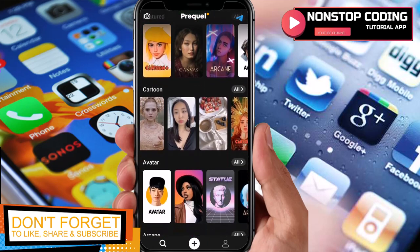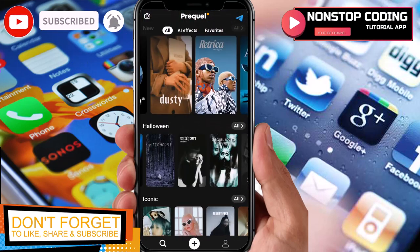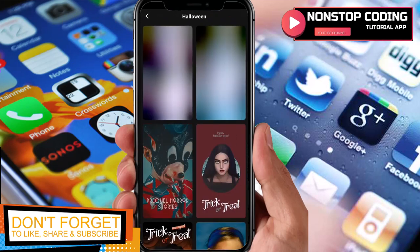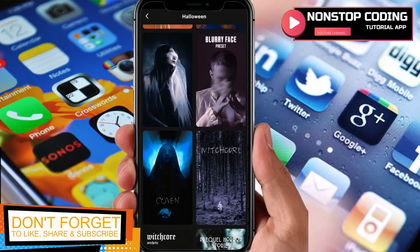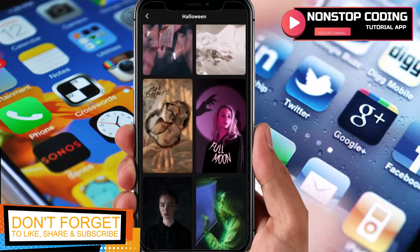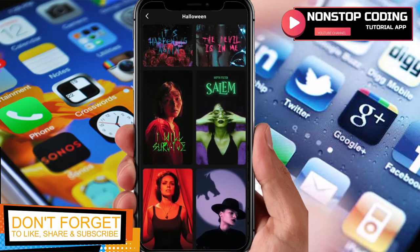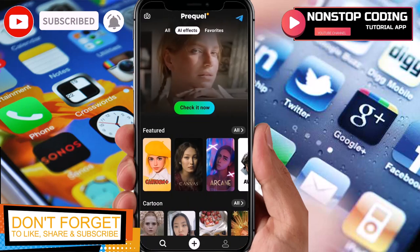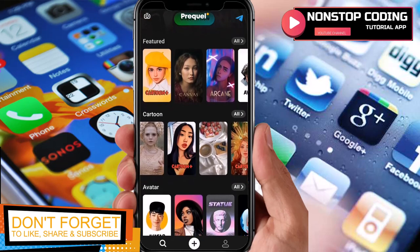We're back to the home page. Let's tap 'All' for the Halloween section since Halloween is coming. These are the effects available for Halloween — you can try any of these. Just scroll down and look for the effects you want. I want to try the AFX option here.